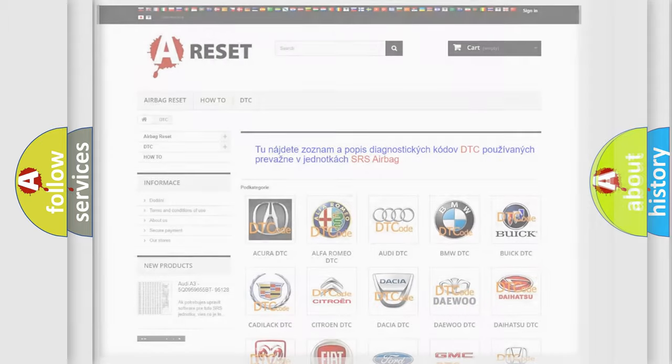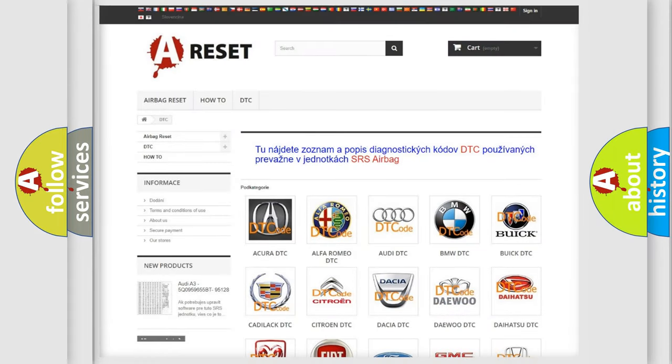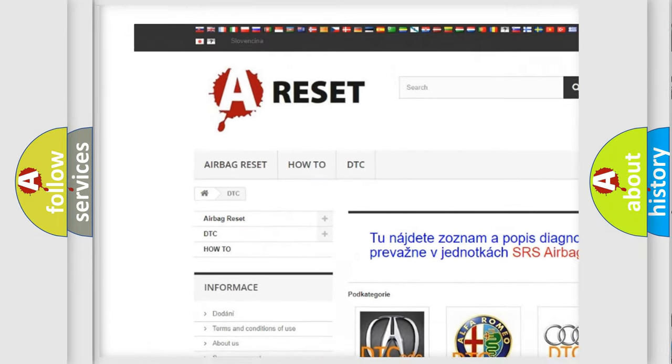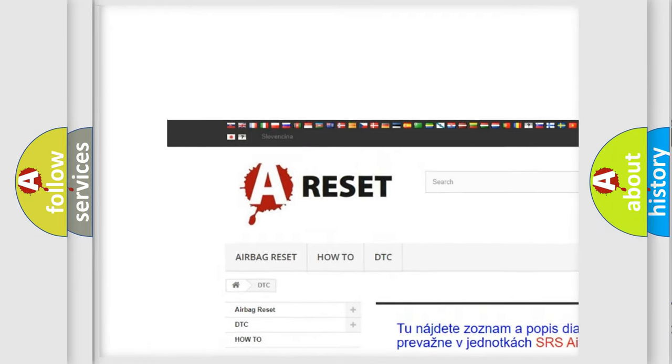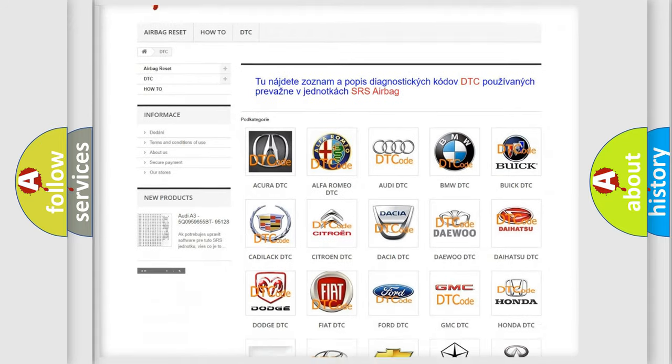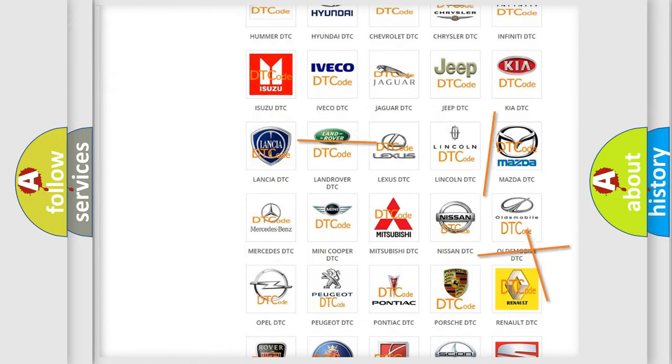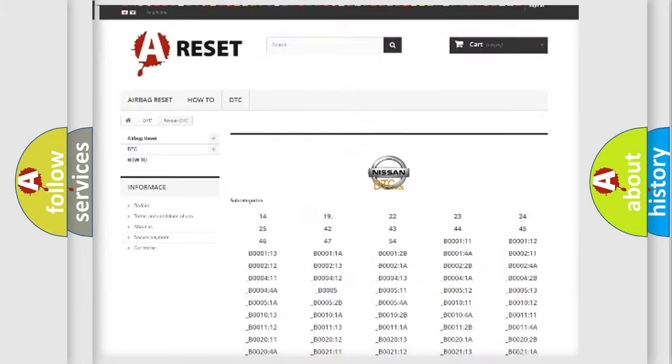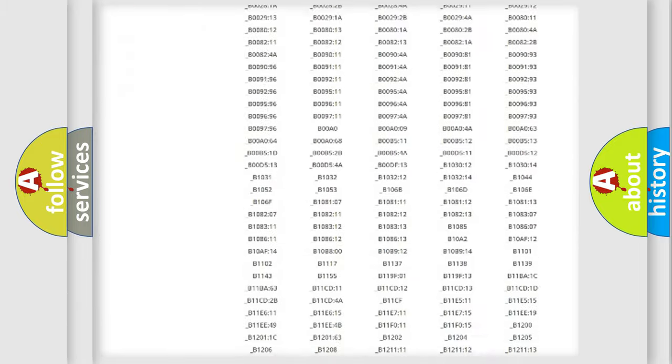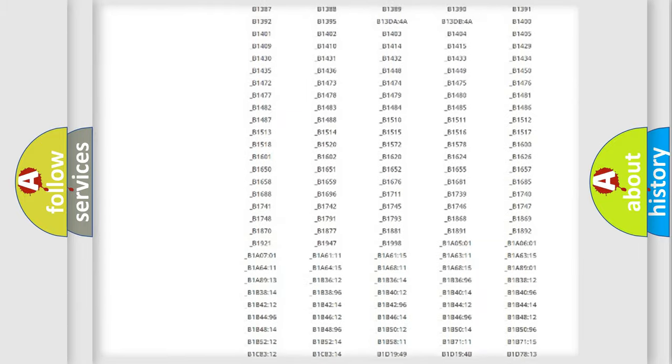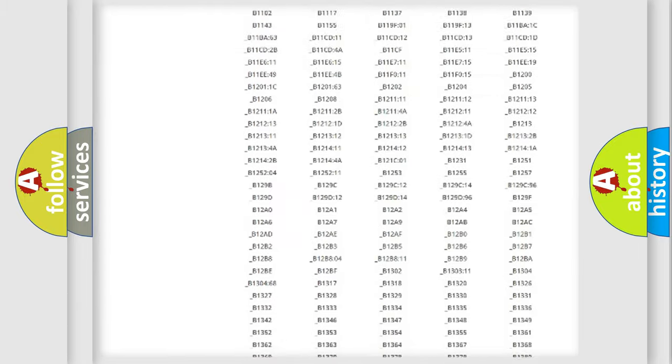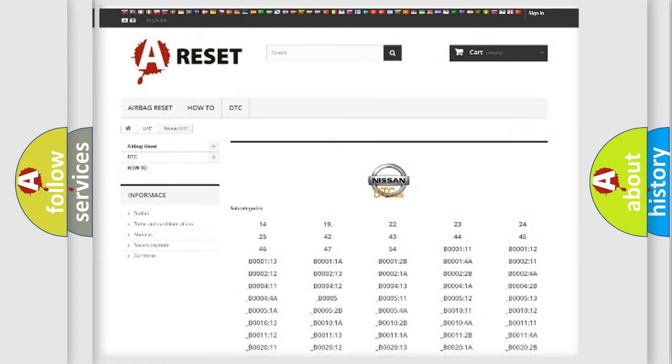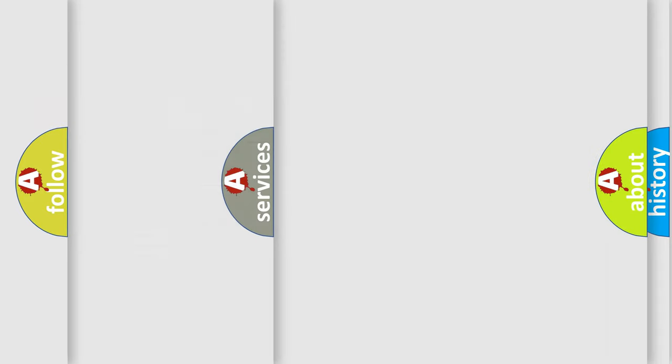Our website airbagreset.sk produces useful videos for you. You do not have to go through the OBD2 protocol anymore to know how to troubleshoot any car breakdown. You will find all the diagnostic codes that can be diagnosed in Nissan vehicles, and many other useful things.